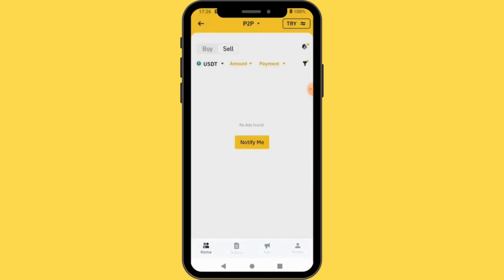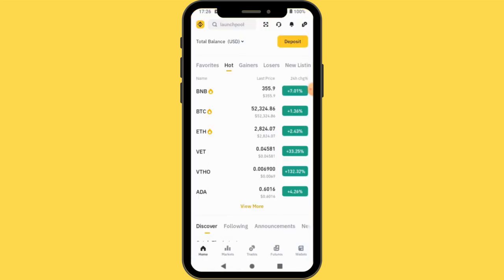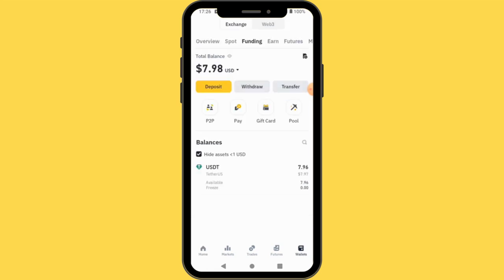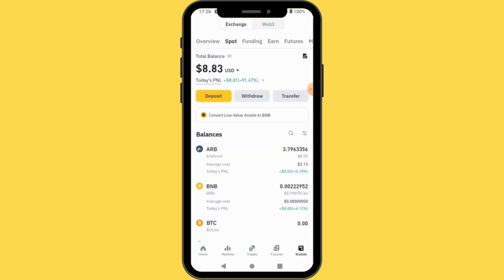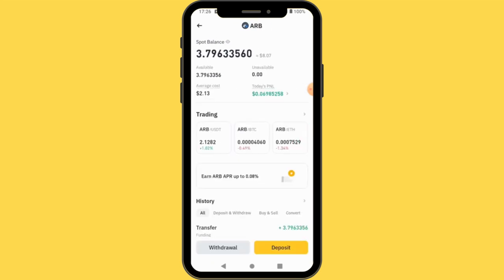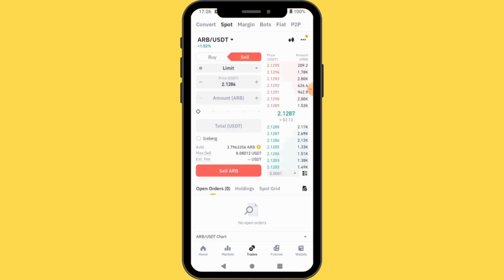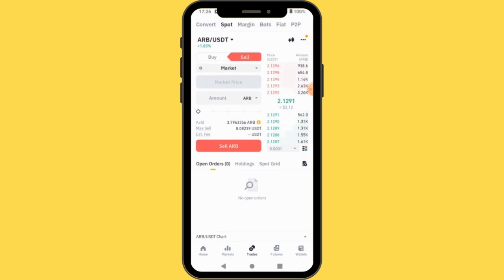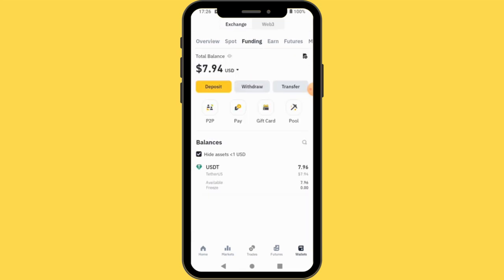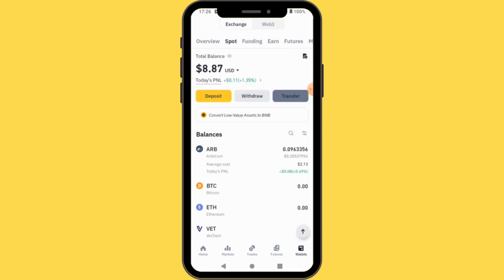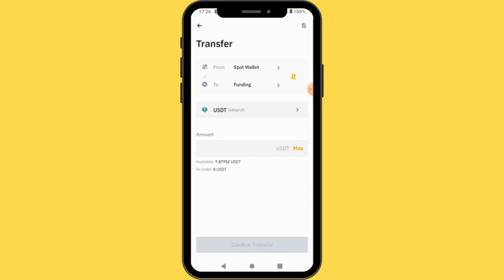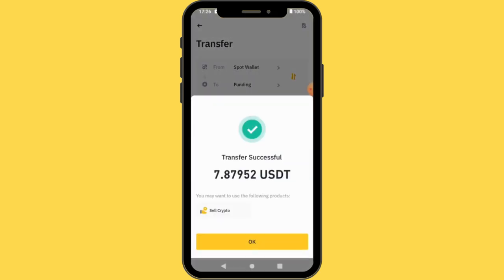Currently there's no one ready to sell to me at that amount. So I'll come back to my wallet and go to Spot to sell my BTC. I'll come to Trade and select my BTC and press Sell Market. After selling, I now have a larger amount. I'll transfer again from Spot to Funding to show you guys the full process.